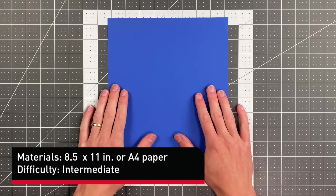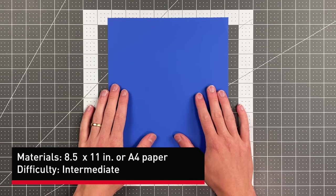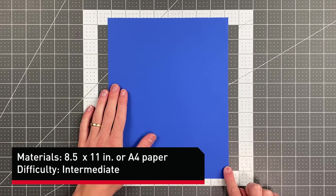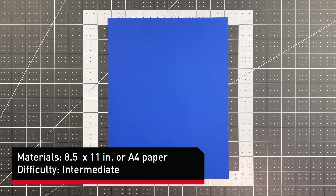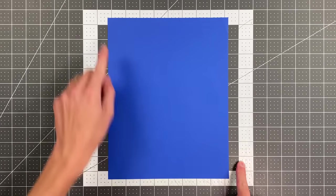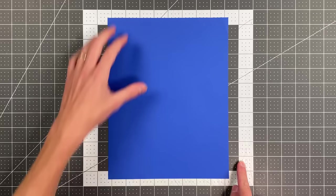All you will need in order to fold this plane is an 8.5 by 11 or A4 sheet of paper. And we're going to begin by folding it in half from the right edge to the left edge.